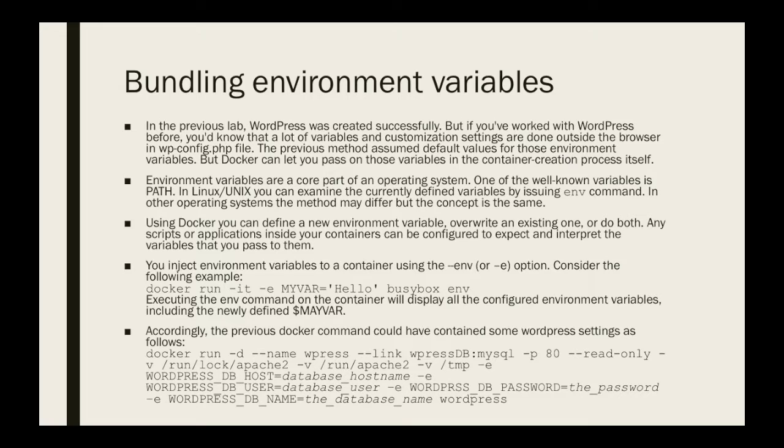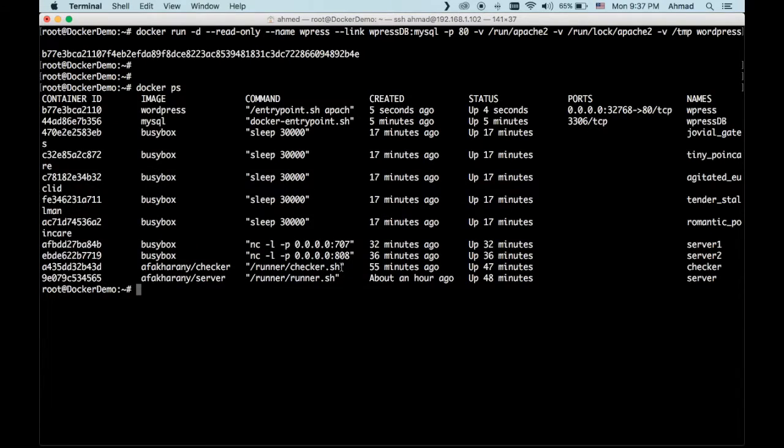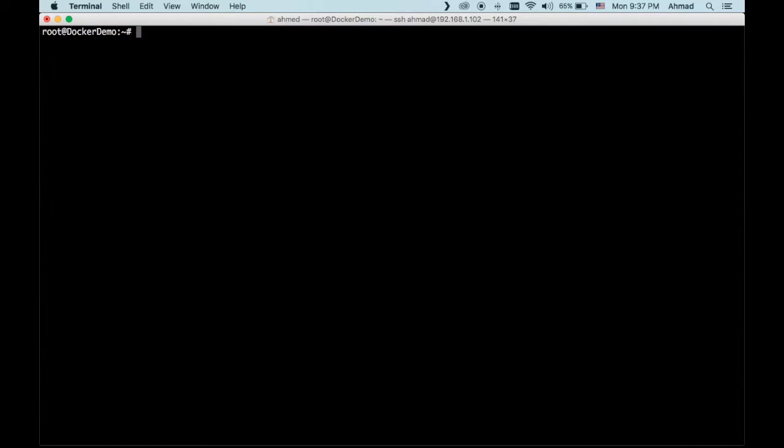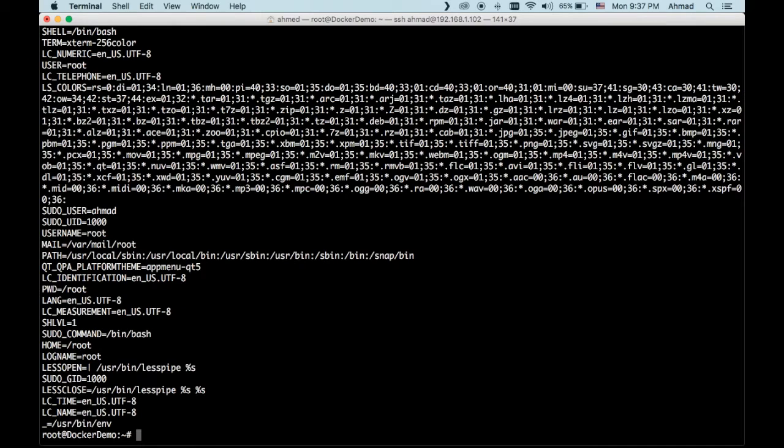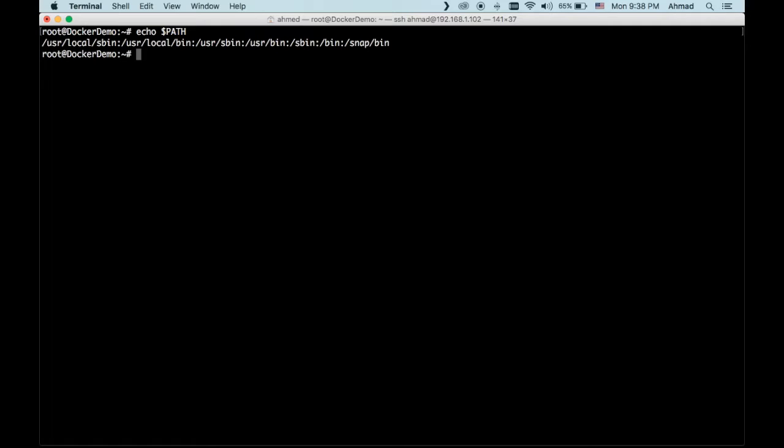Now let's have a refresher about environment variables in general. If you are using Windows, Mac, or Linux, all of those systems use environment variables in order to customize the way the system works and its behavior. For example, let's clear the screen. This is the Ubuntu machine that I'm using to host my Docker Demon. If you type the command env, you will see that there are a lot of environment variables that are used by the system. A very important one, or perhaps it's the most important one, is the path variable. The path variable contains all the paths in which the system will search for a command when you run it without its full path.